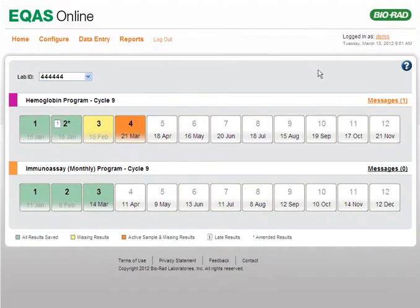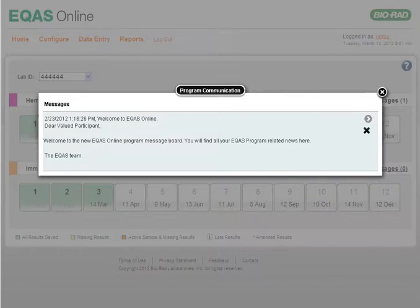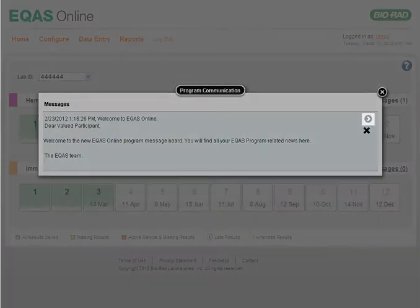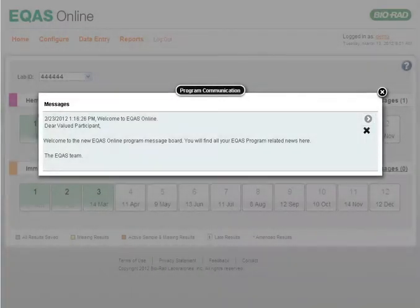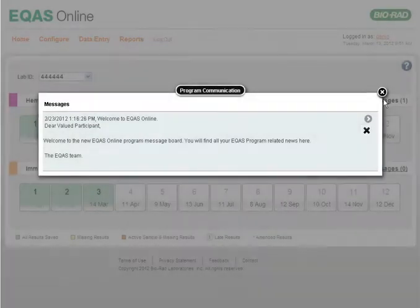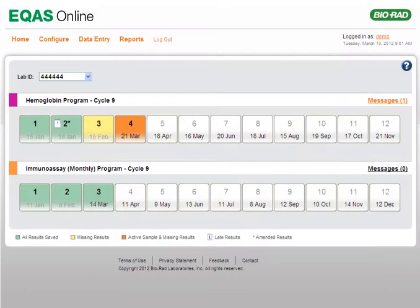When you click the Messages link, the Program Communication dialog box opens with a list of messages. To read a message, you can expand it by clicking the right arrow in the corresponding row. To delete a message, click the corresponding Delete icon. After reading the messages, close the dialog box to return to the home page.